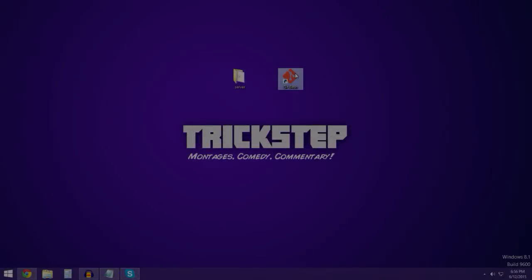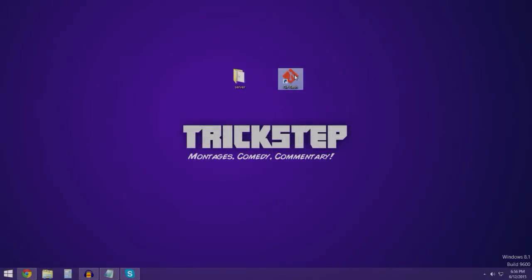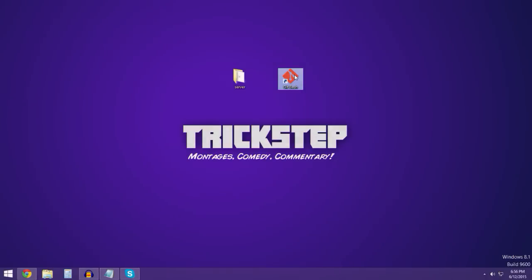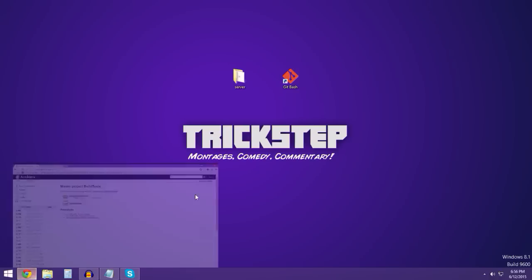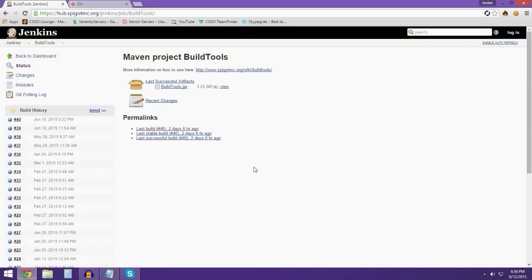Hey guys, what is up, it is Trickstep here and today you are going to be watching a quick tutorial on how to make a Spigot server. We're gonna get right into it. You need these two things, but I will put everything down in the description for you. We're gonna start off with the build tools.